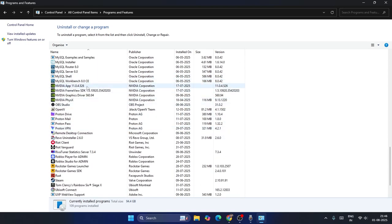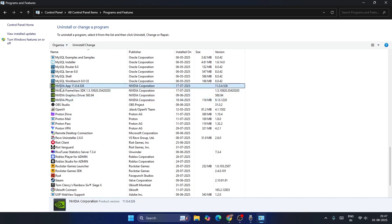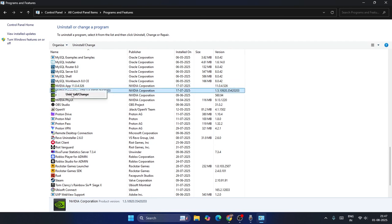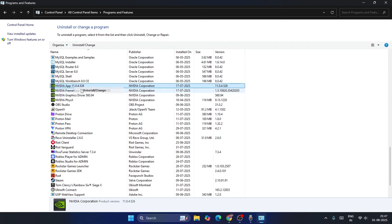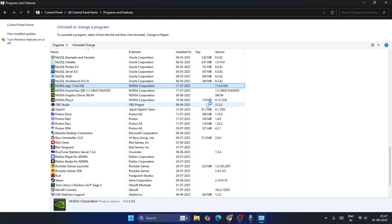Now scroll down and you will find whatever kind of NVIDIA things are already installed on your device. For example, in my case it is NVIDIA App, NVIDIA Framework SDK, NVIDIA Graphics Drivers, and NVIDIA PhysX. What I need to do is select each of these, right-click and go for uninstall.